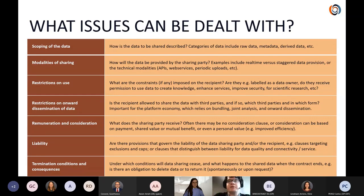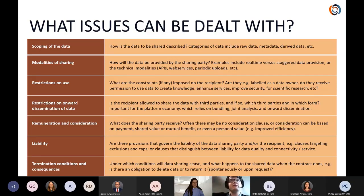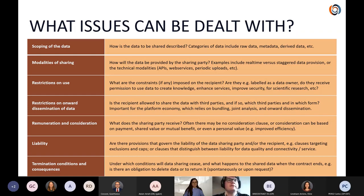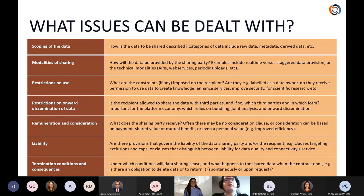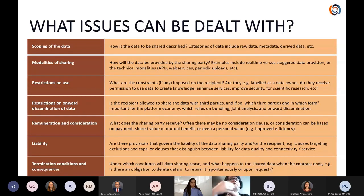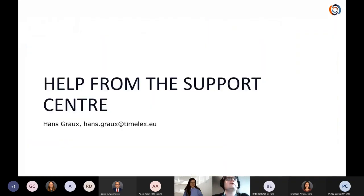Liability is important too: what happens when things go wrong? Is there a distinction between a service or product malfunctioning versus data being defective — inaccurate, corrupted, or insufficiently qualitative? And finally, termination conditions and consequences: what happens when you pull the plug? When you decide you no longer want a product or service, is your data destroyed or do you get it back? What arrangement is in place? Those are the different topics we wanted to look at.